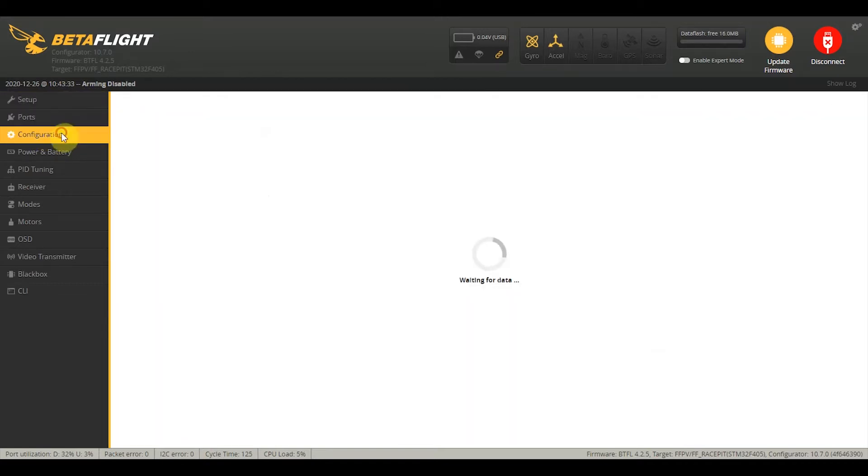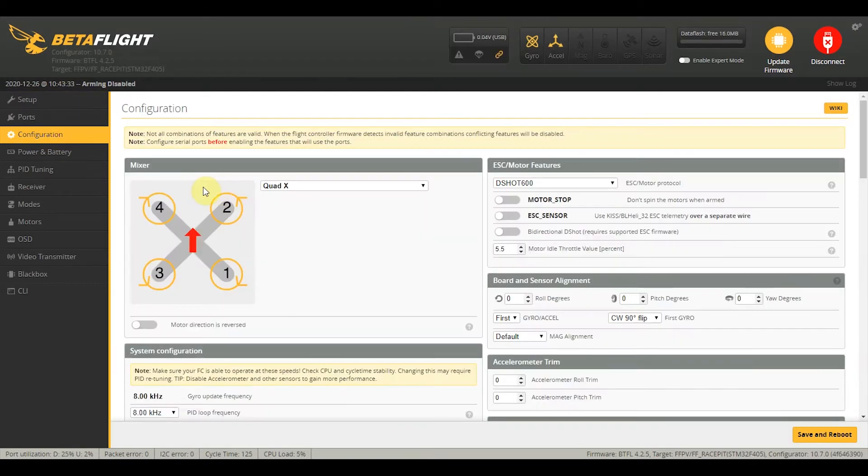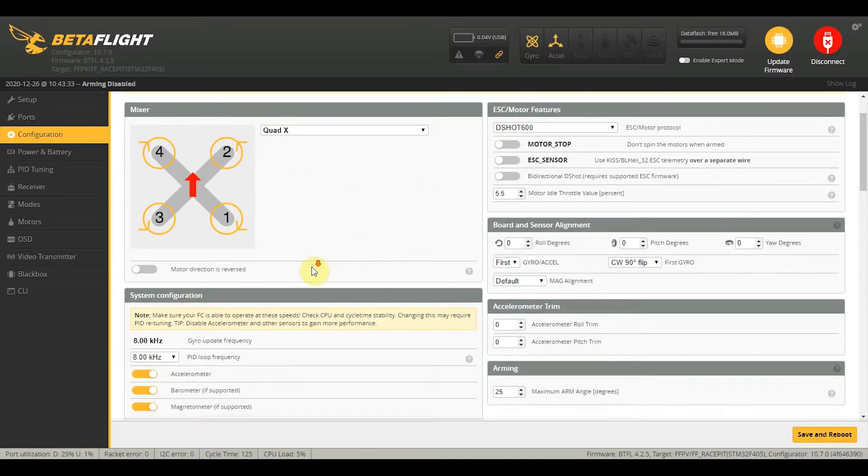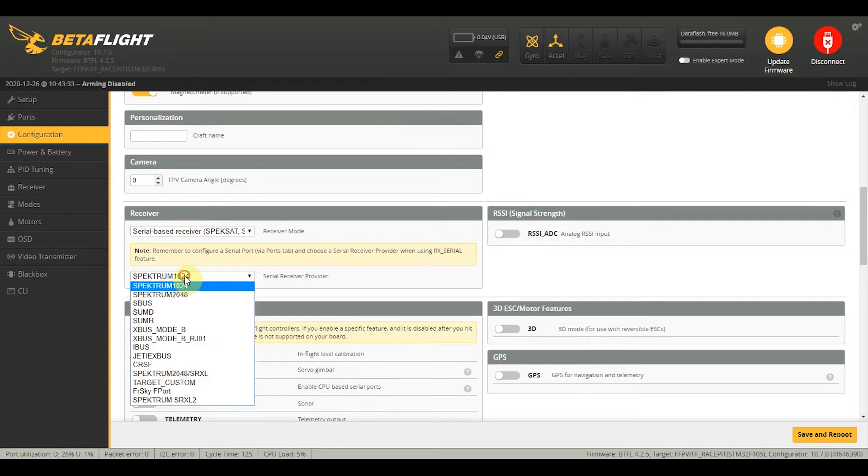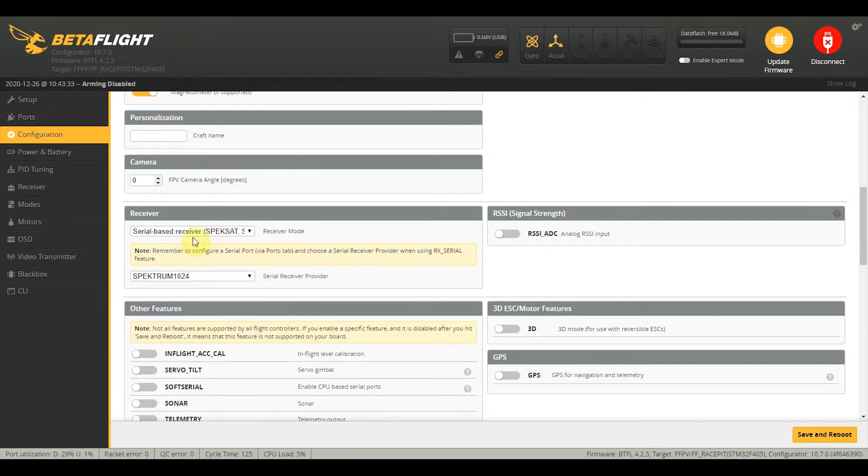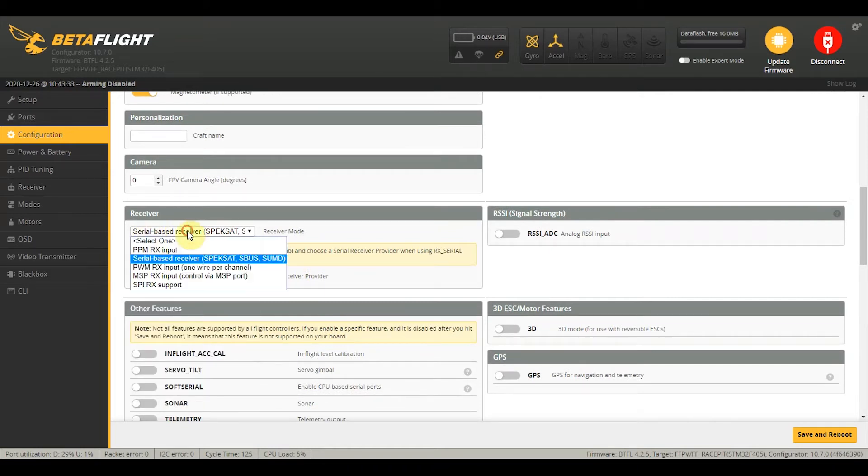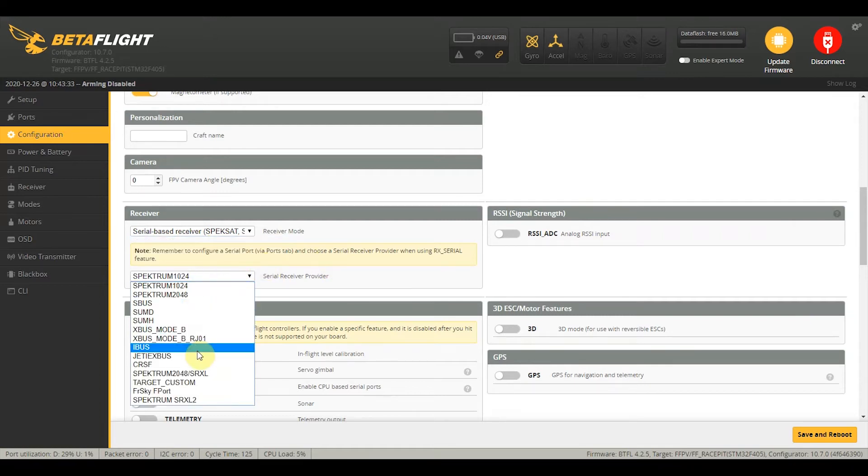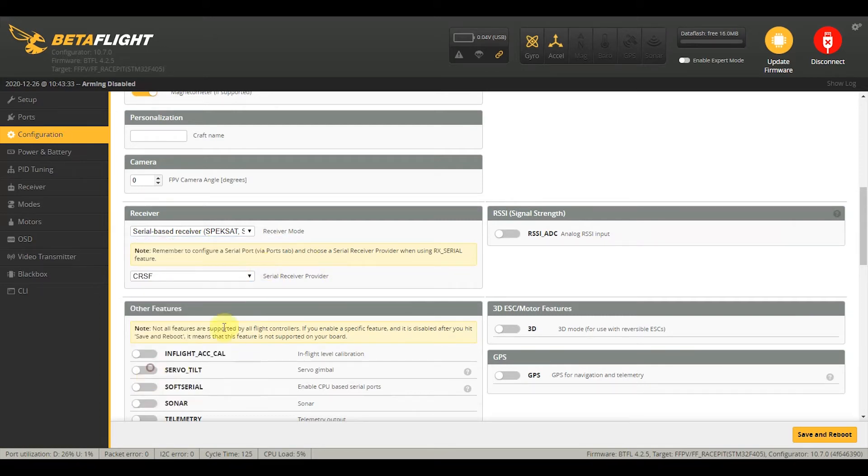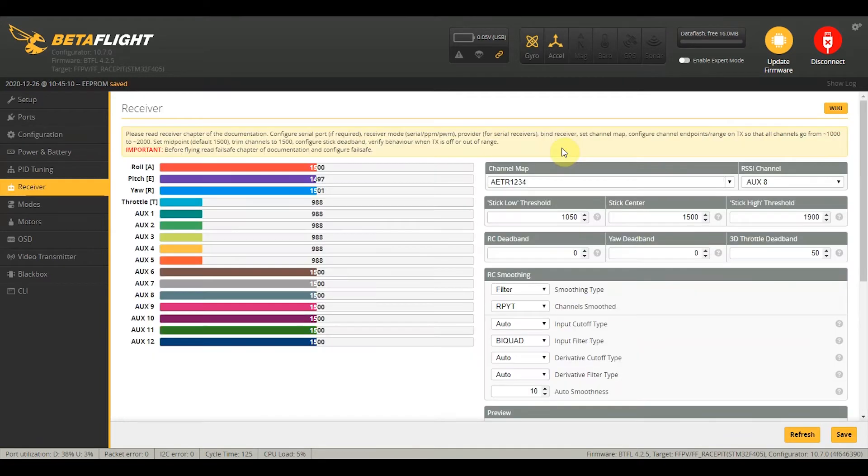Next, we need to go into the configuration tab and make sure that we have Crossfire selected. First, you need to make sure that your receiver mode is set to serial based receiver, and then just choose CRSF on this list and click on save and reboot.